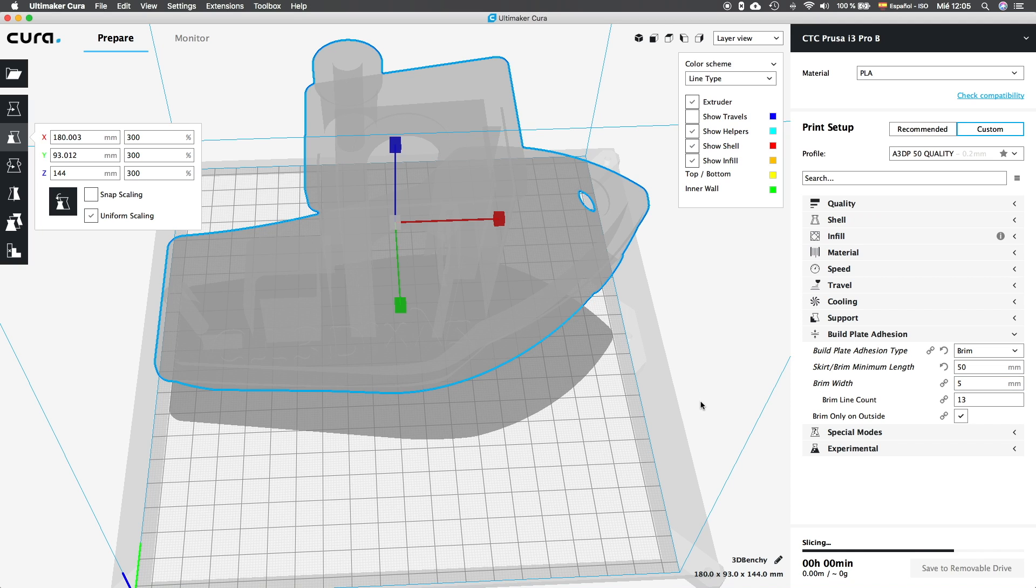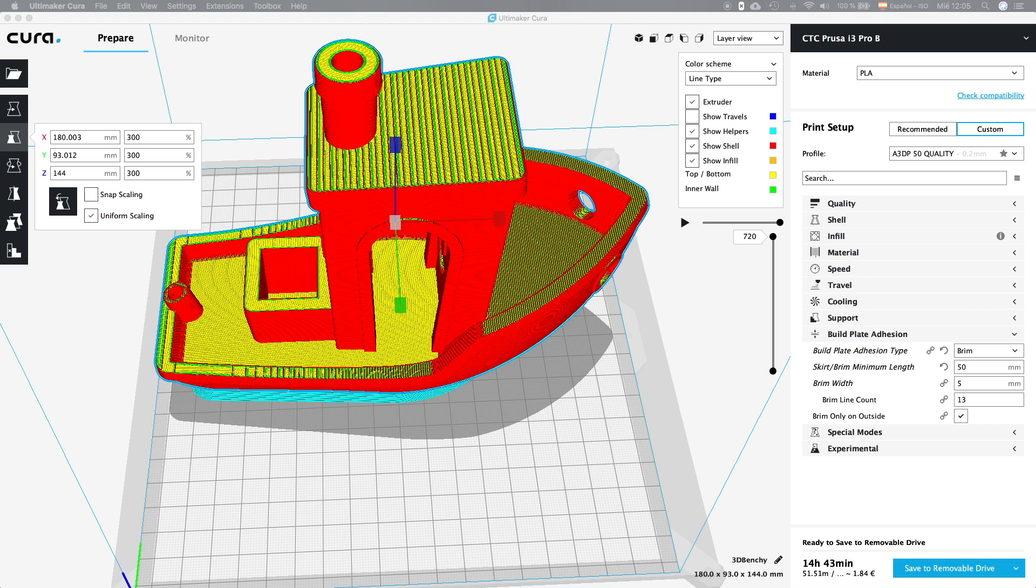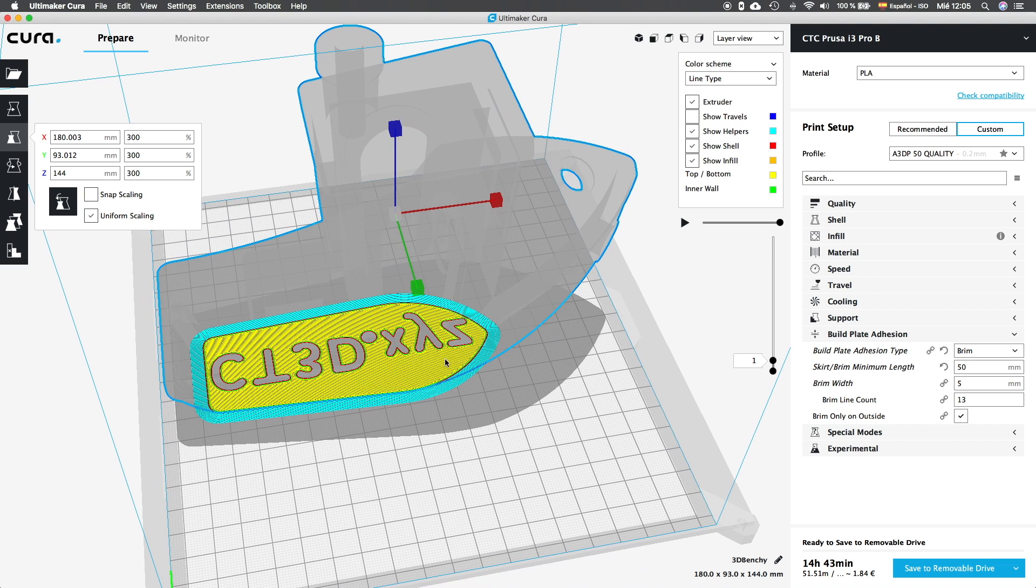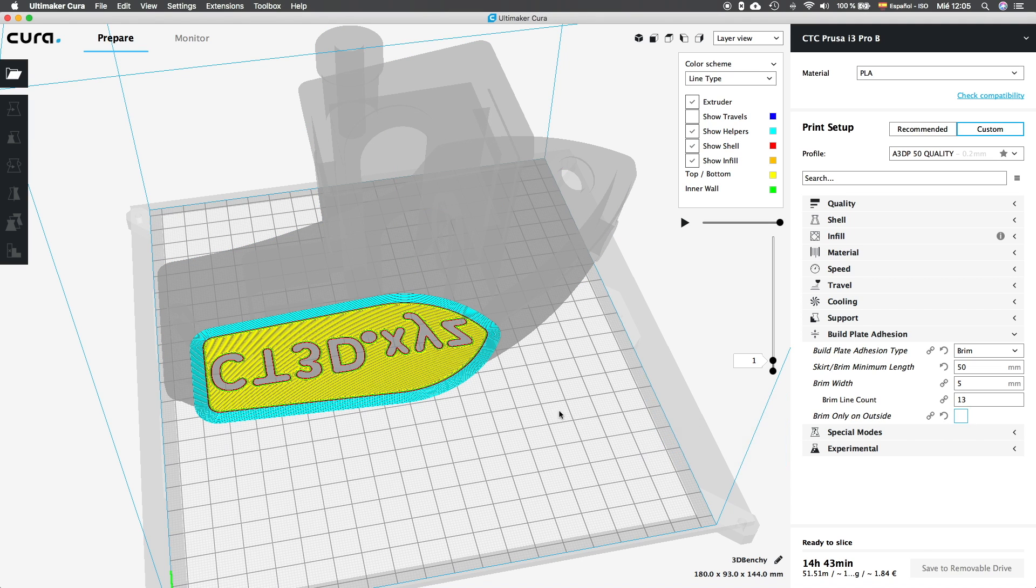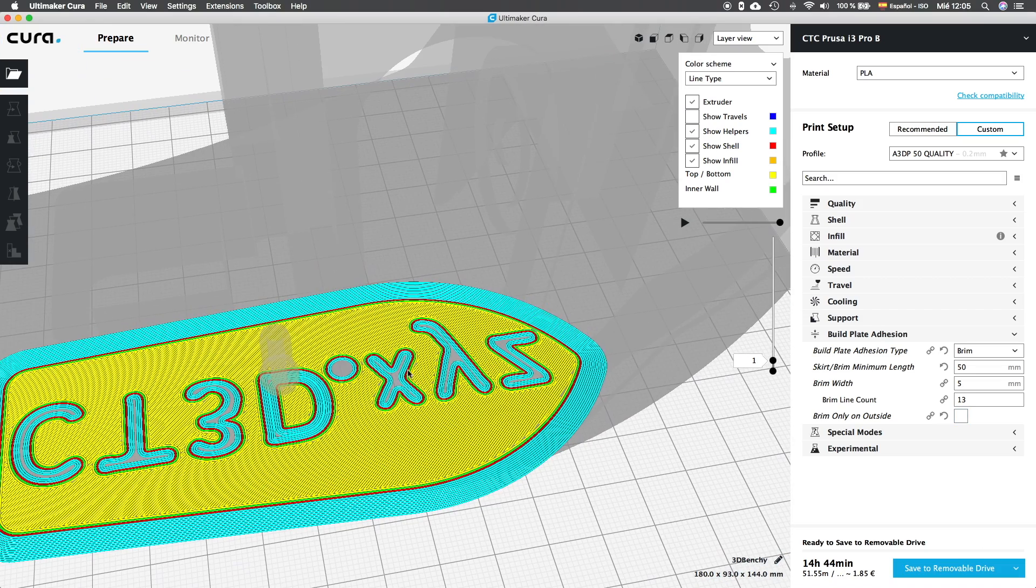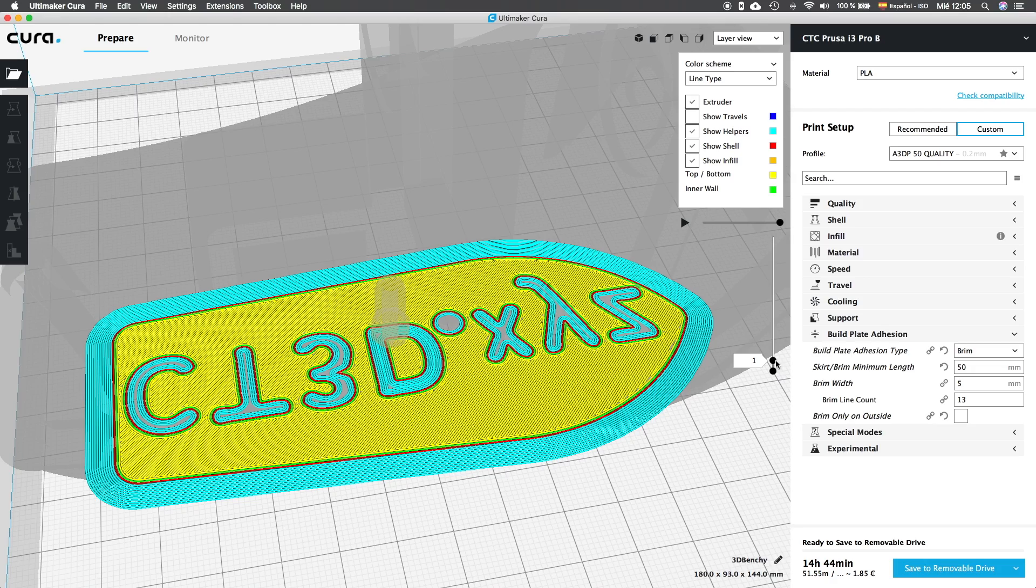Brim only on the outside will make the brim only activated in the external perimeter of our objects. To see the example, I'm going to scale up the 3D Benchy to 300% and see what happens. Being the option activated, we can see that the brim, shown in blue in the screen, only appears on the external shell of the object. Now, if we deactivate it, we can see that the brim appears as well in the middle of the letters, what will be very difficult to remove, since they are quite small. I always use it only on the outside, since it's in the outside where the warping problems used to appear.